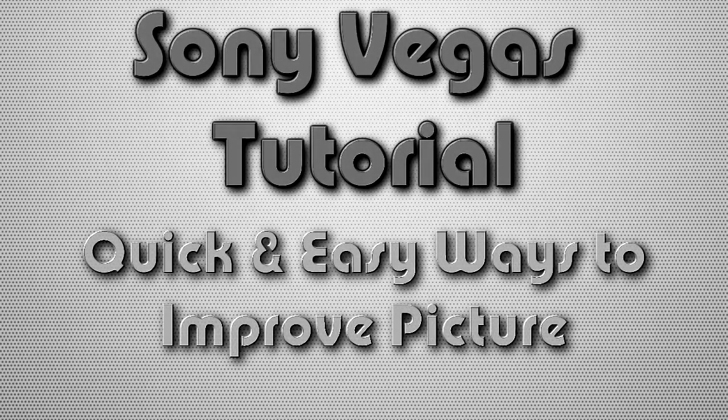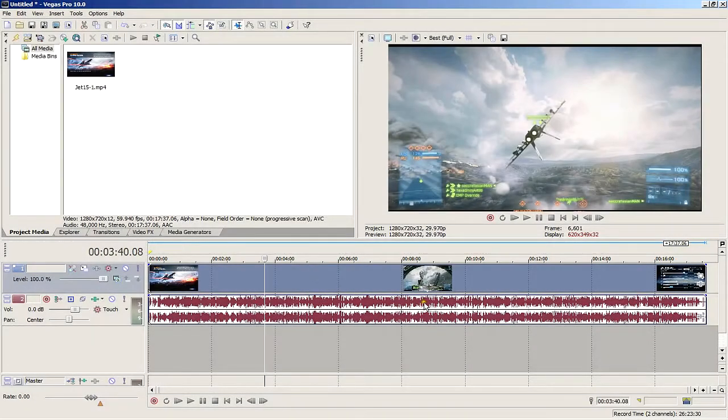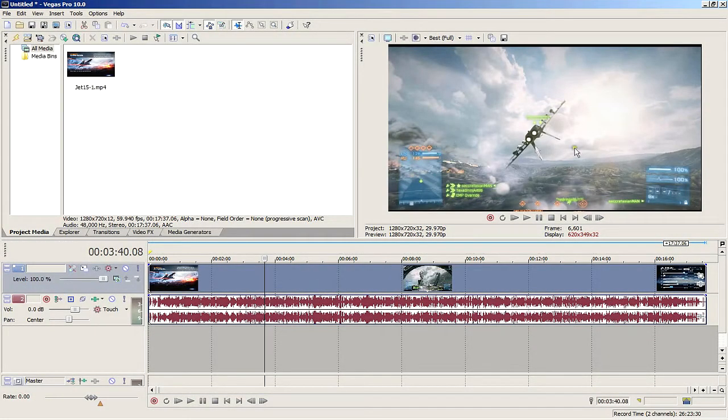What's going on people, it's me, the real Mossy, with another Sony Vegas tutorial for you. This is going to be a quick video to show you some simple things you can do to improve the picture and make it pop. Okay, so I have a clip here that I'm going to work on. Right now it looks pretty bland.